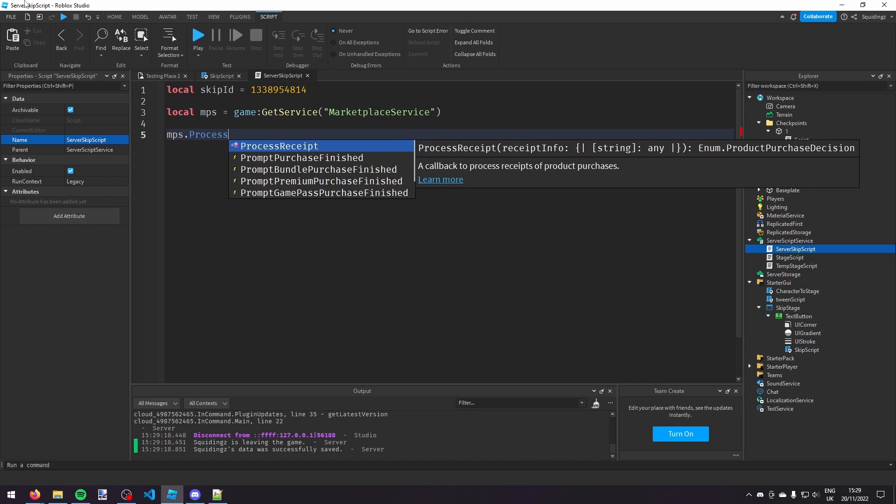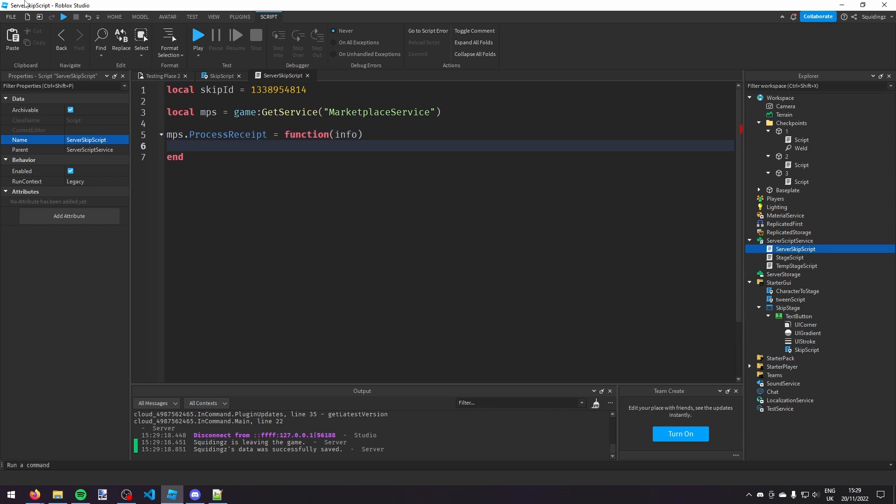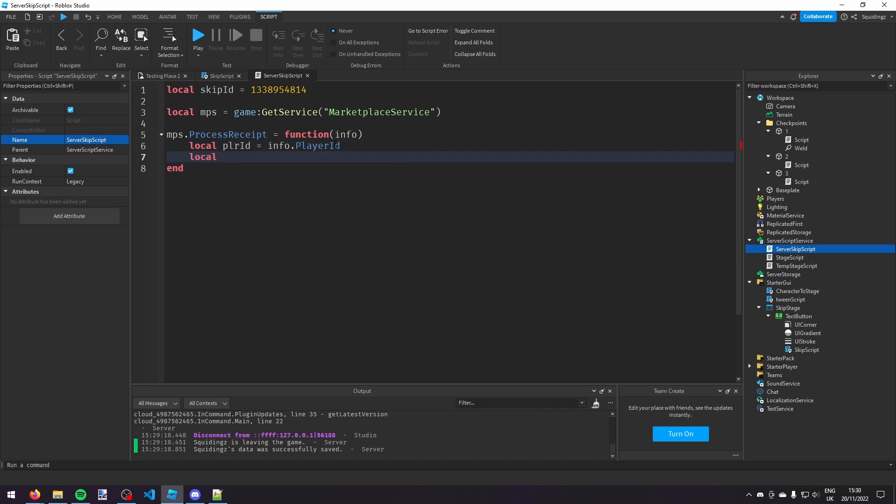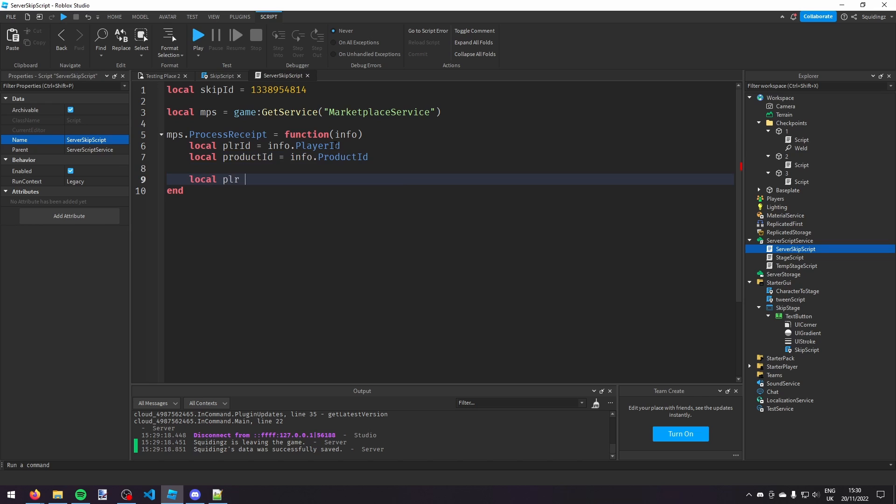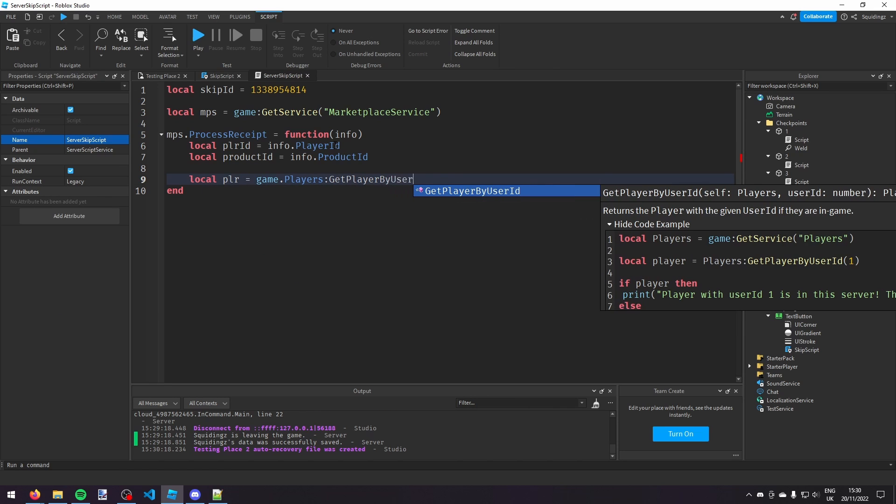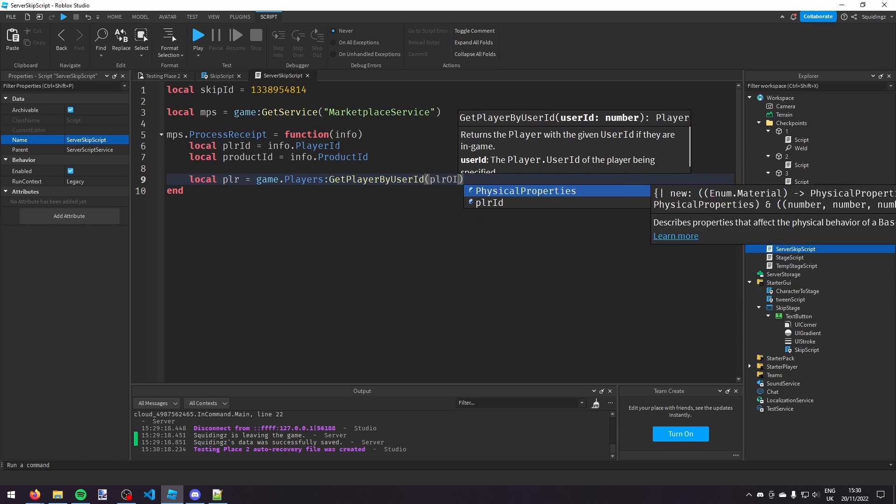Process receipt equals function and a pair of brackets, then we can take the info object. So what this is saying is whenever there's a process receipt, so whenever someone buys something, run this function and give us the info. So what we're going to say now, we're going to make two variables. So the player ID of the player that bought it, so local player ID equals info dot player ID. And then product ID, set that equal to info dot product ID. And now we're going to make another variable called player, we're going to set that to game dot players, so we'll get player by user ID and then player ID.